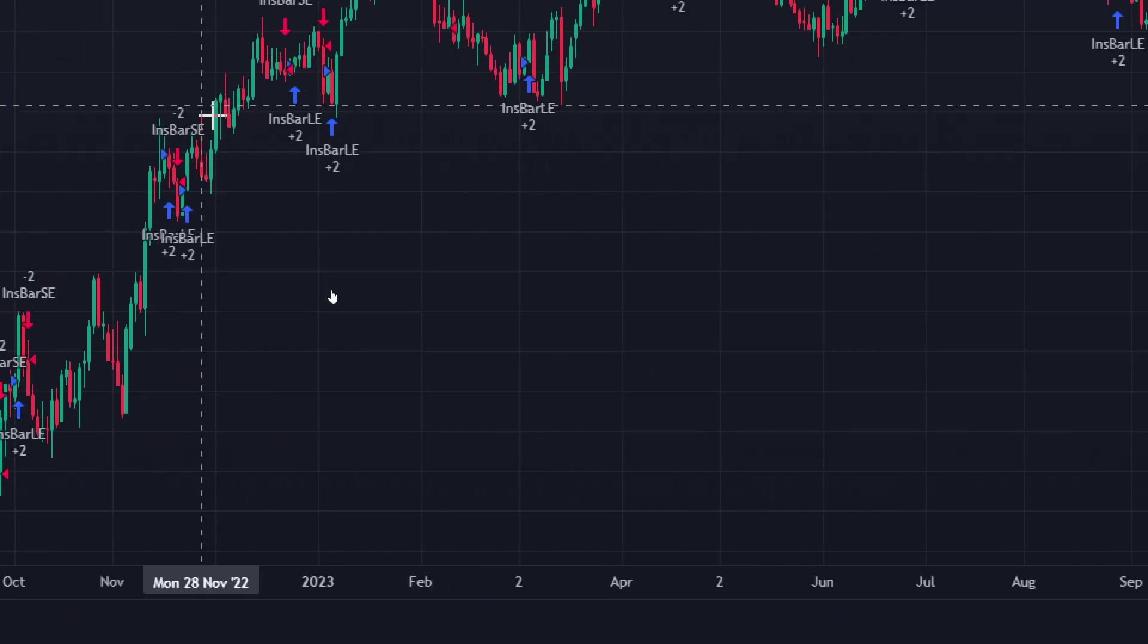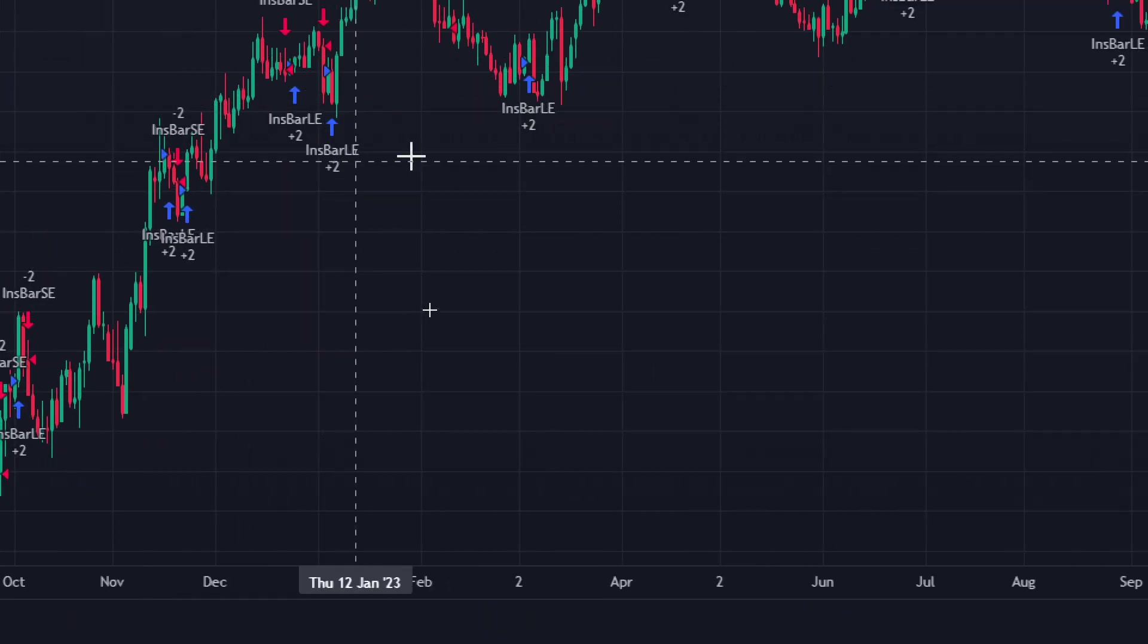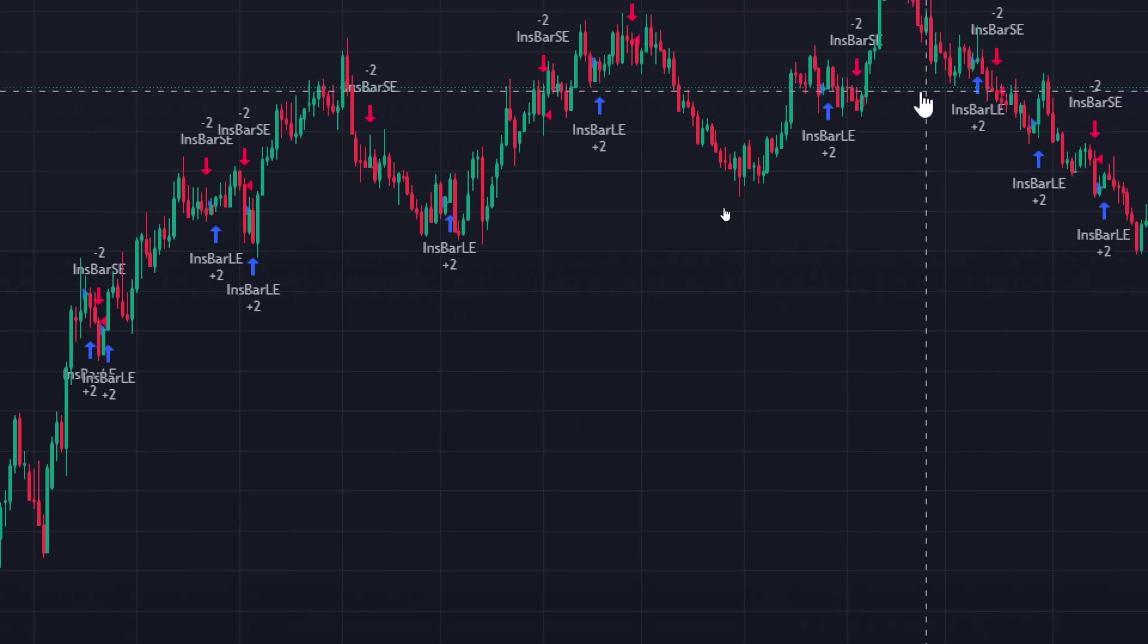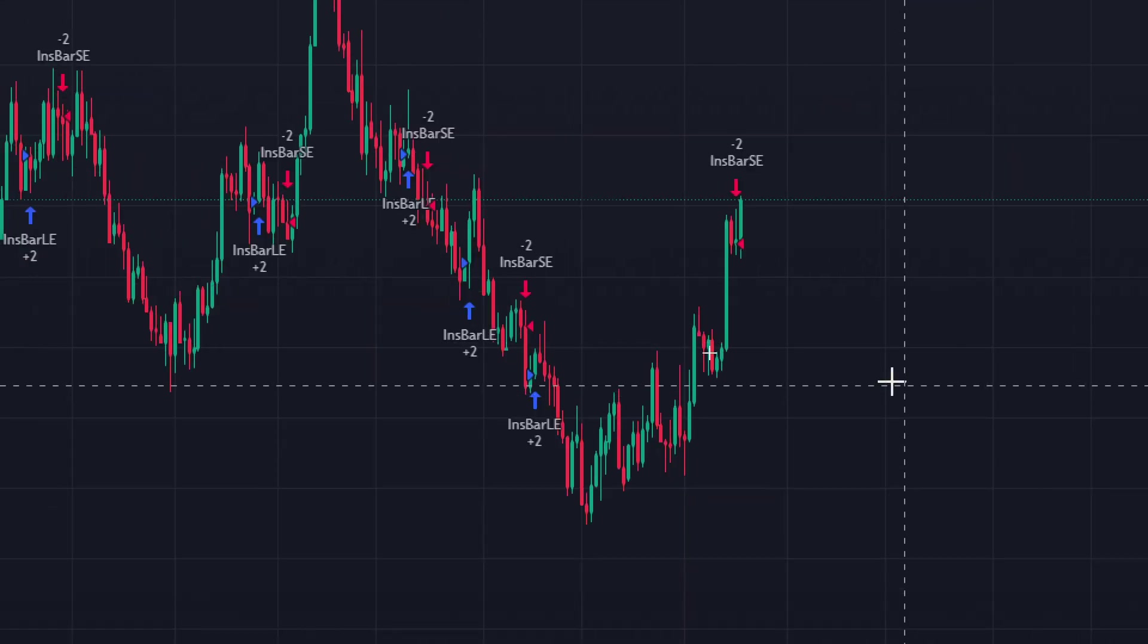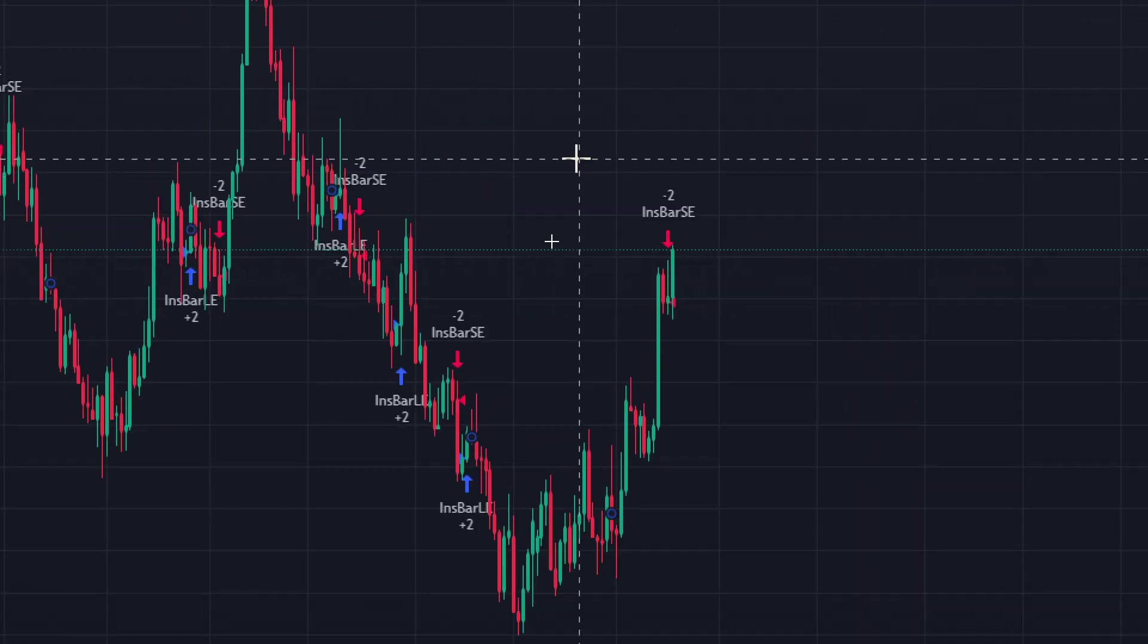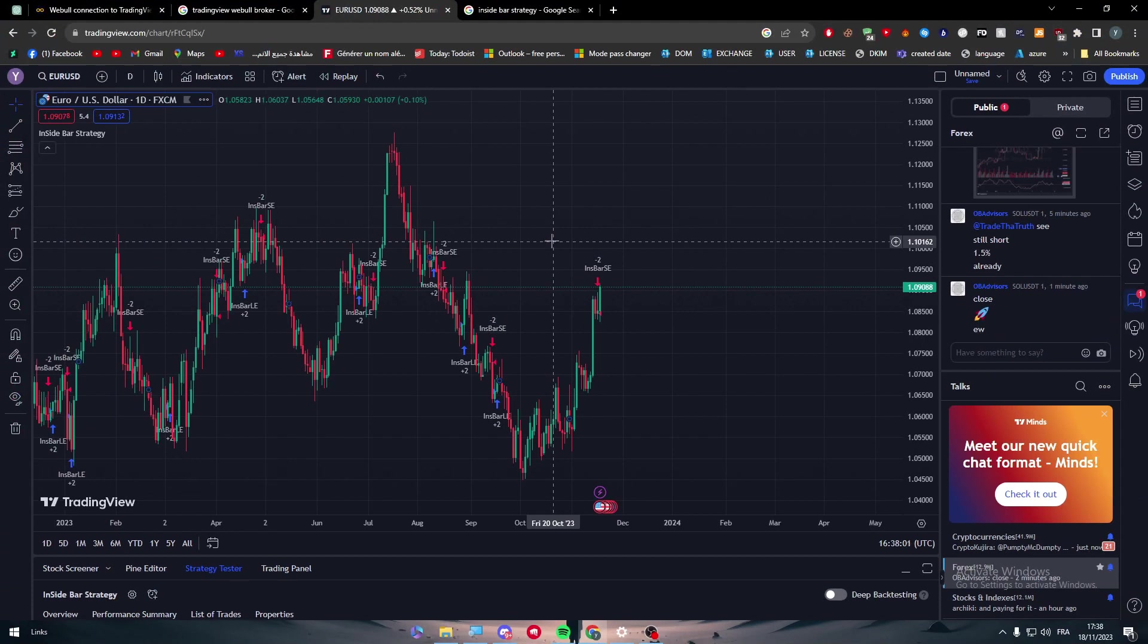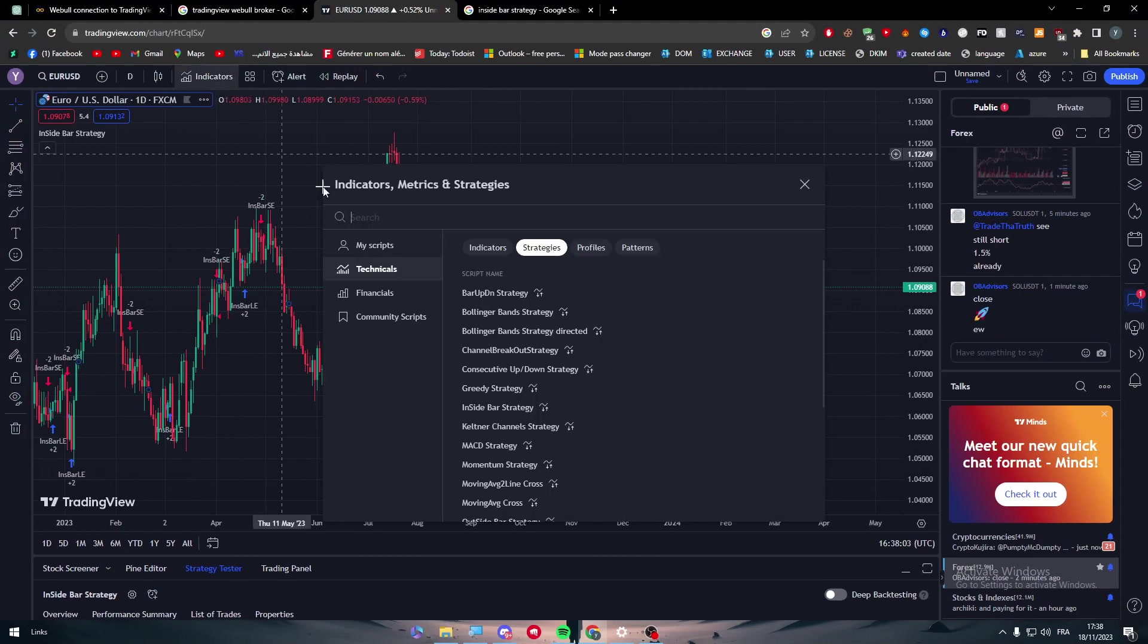So here they are. There's plus 2, minus 2, plus 2, minus 2. So there's a bunch of inside bars that have been appearing in this specific graph.